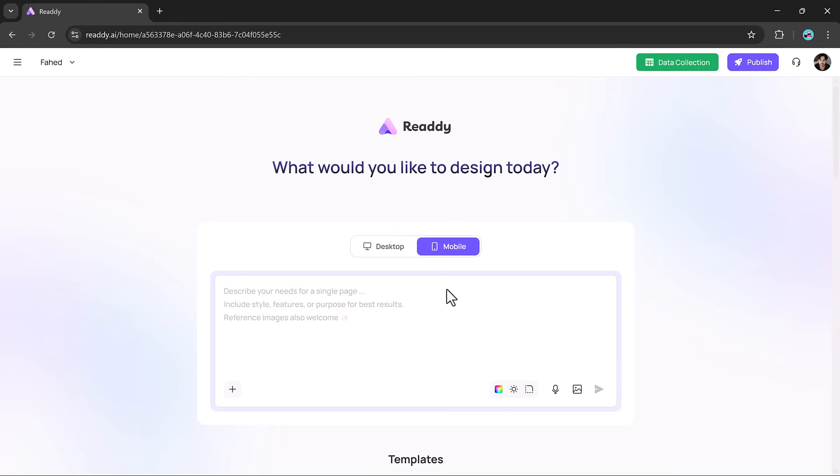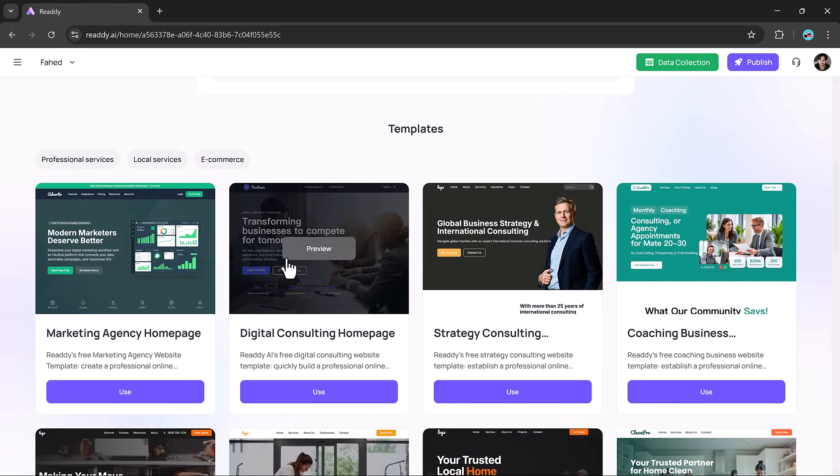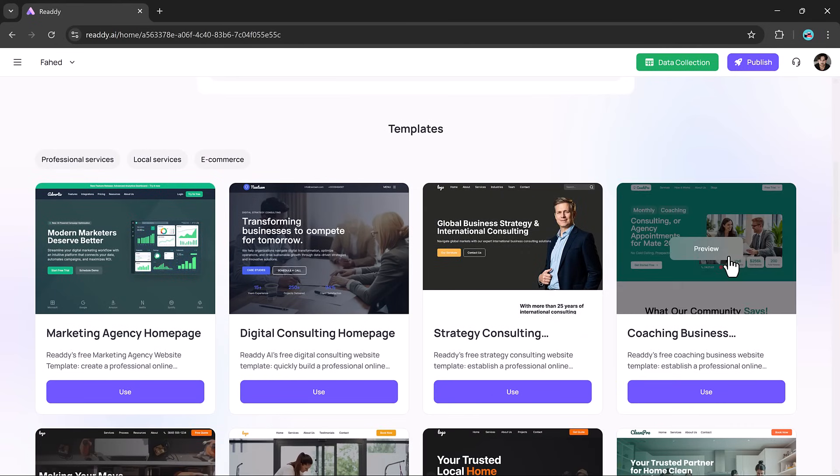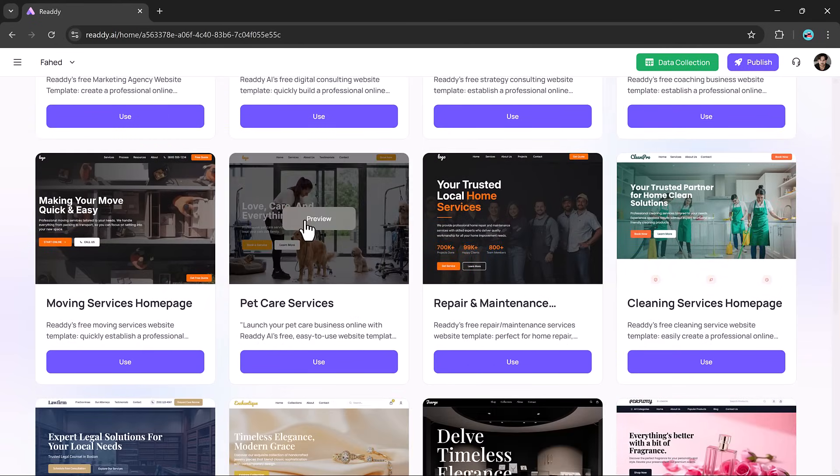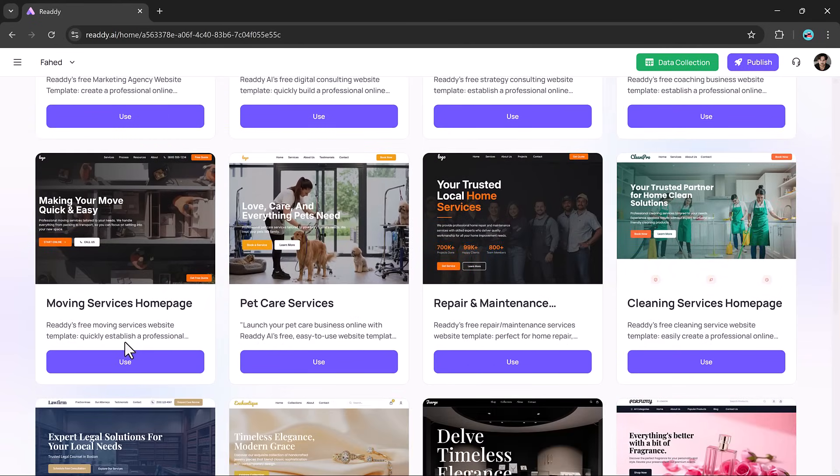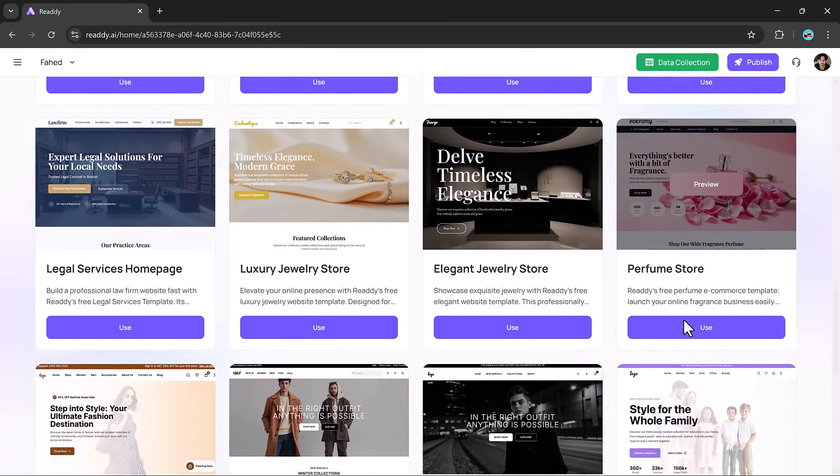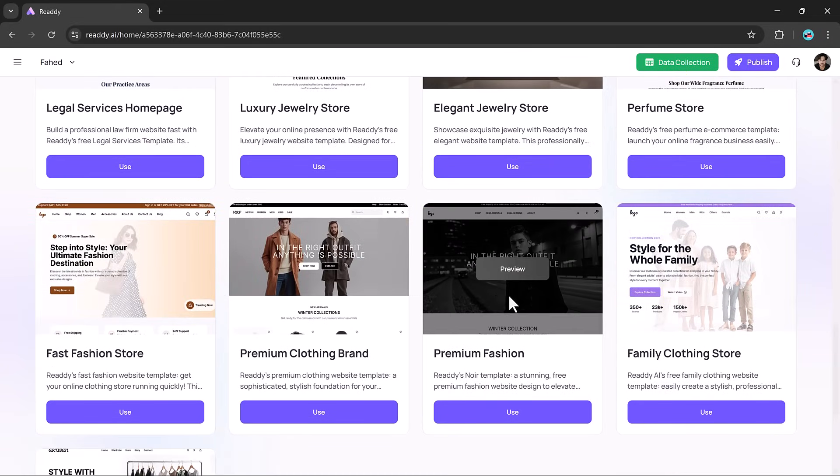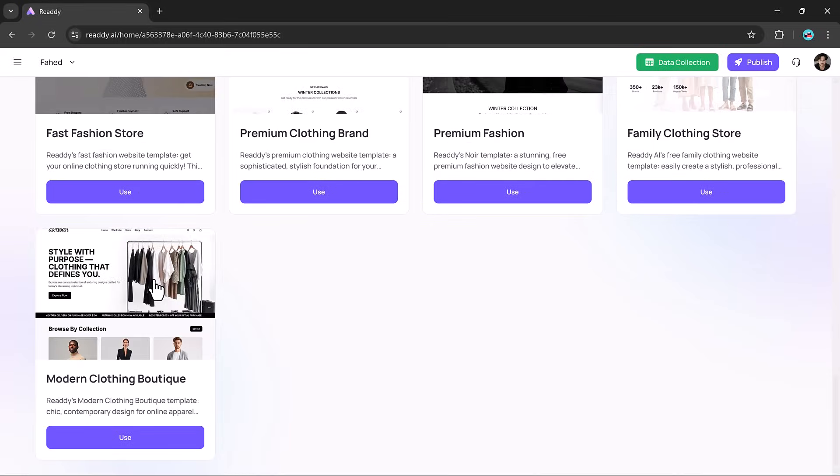Next, you choose whether you are designing for desktop or mobile, giving you full control over the user experience. Then comes the real magic: describing your vision. In just one prompt, you can layout your ideas.